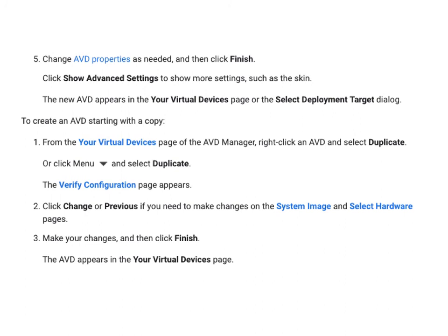Change AVD properties as needed and then click Finish. Use 'Show Advanced Settings' to show more settings such as the skin. The new AVD appears in your virtual devices page. To create an AVD starting with a copy, right-click an AVD in the AVD Manager and select 'Duplicate'. The verify configuration page appears again — click Finish. If you need to make changes, click Previous to go back to the system image or hardware pages. The AVD will then appear in your virtual devices page. This is how an Android Virtual Device is created.